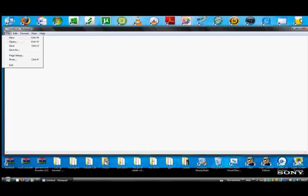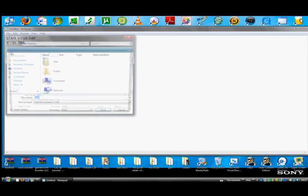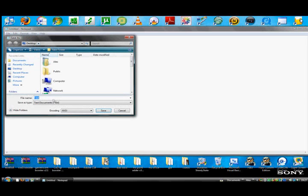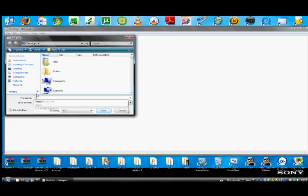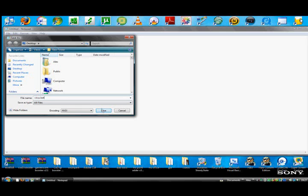Then go to file, save as, and then make sure that this is all files, or it probably won't work. Then type in exactly what you put before. And then save it.